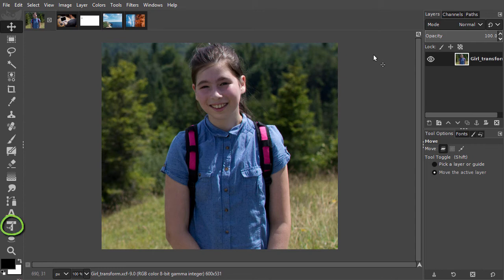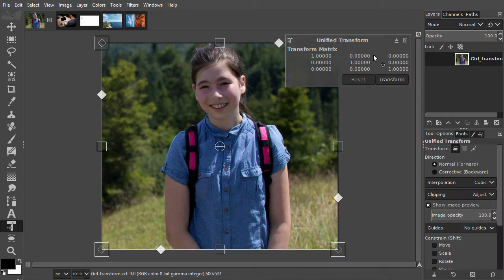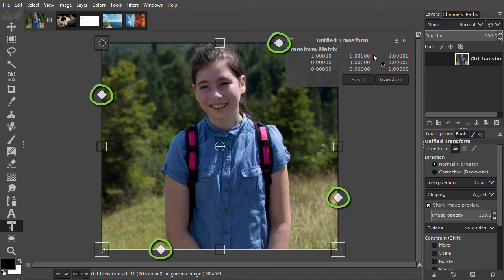Transforming a layer has now become similar to how it works in Photoshop. To skew an image, you can drag one of the four white diamonds at the side. You can skew in two ways.